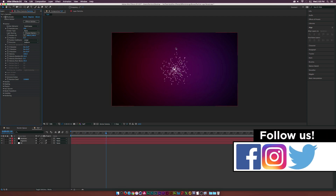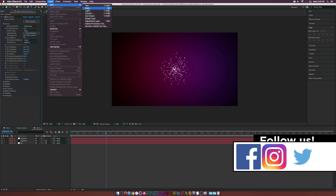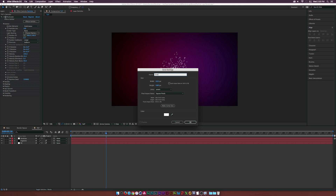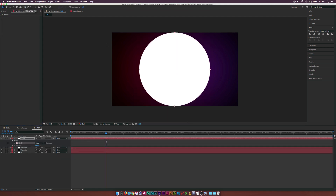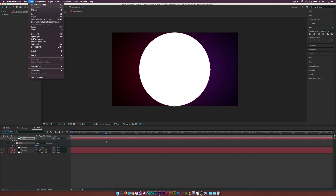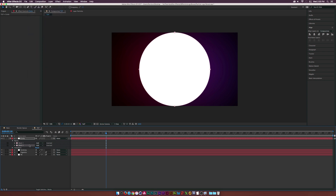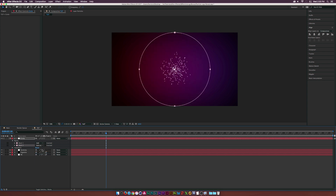To get these particles to react on a circular layer, go to Layer > New Solid and call this one 'Circle'. Make sure the width and height are square — 1080 by 1080 will work. Click OK, then double-click the ellipse mask tool to create a perfect circle. Under Mask 1, go to Edit > Duplicate so we have two masks, and set Mask 2 to Subtract.